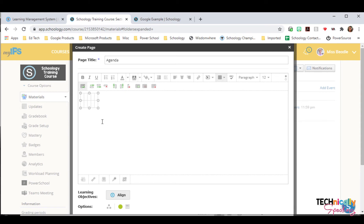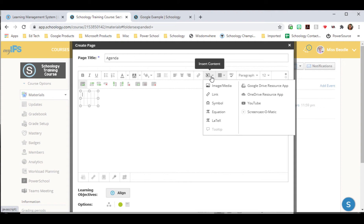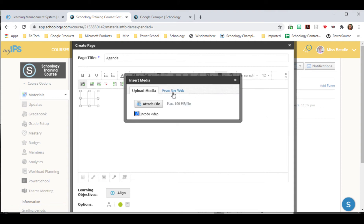I'm going to add an image for each day of the week. To do that, I'm going to click on insert content image media, and these are on my laptop.